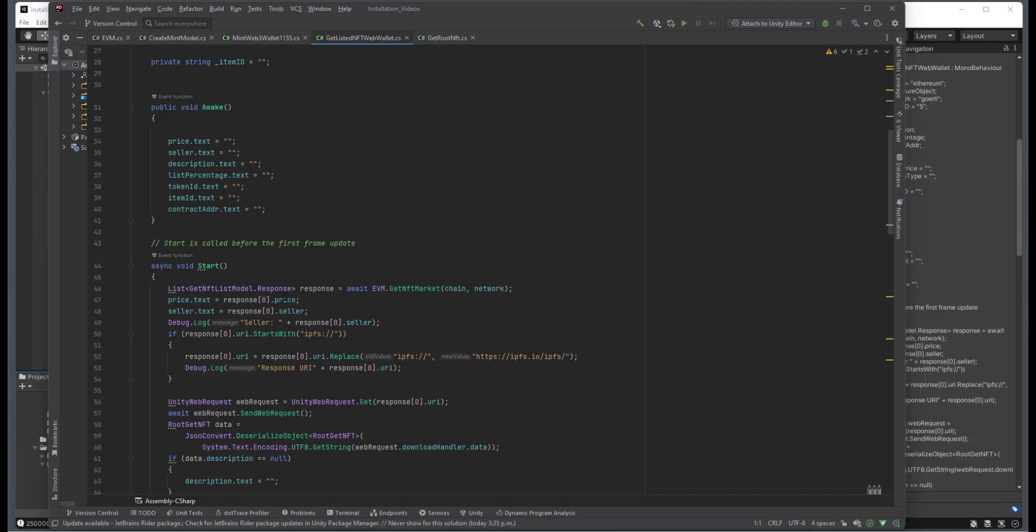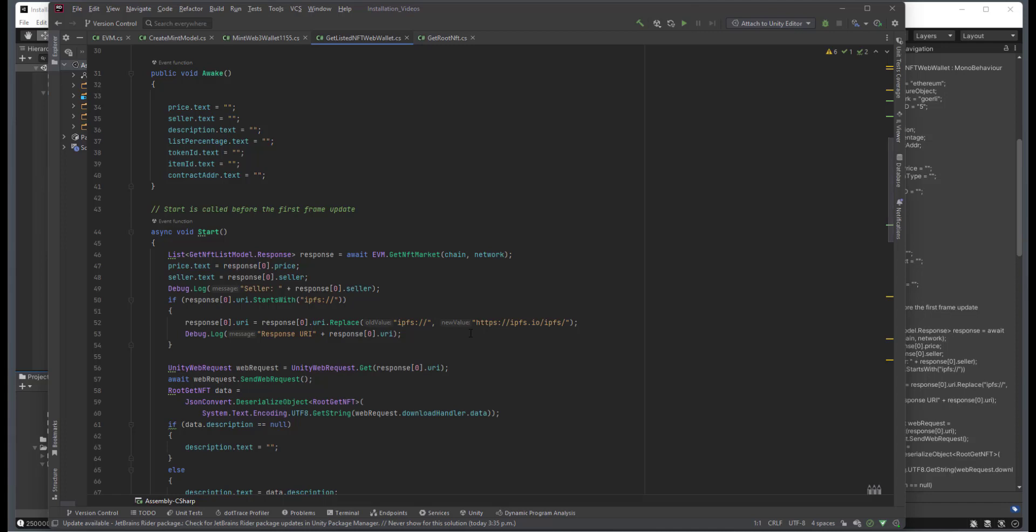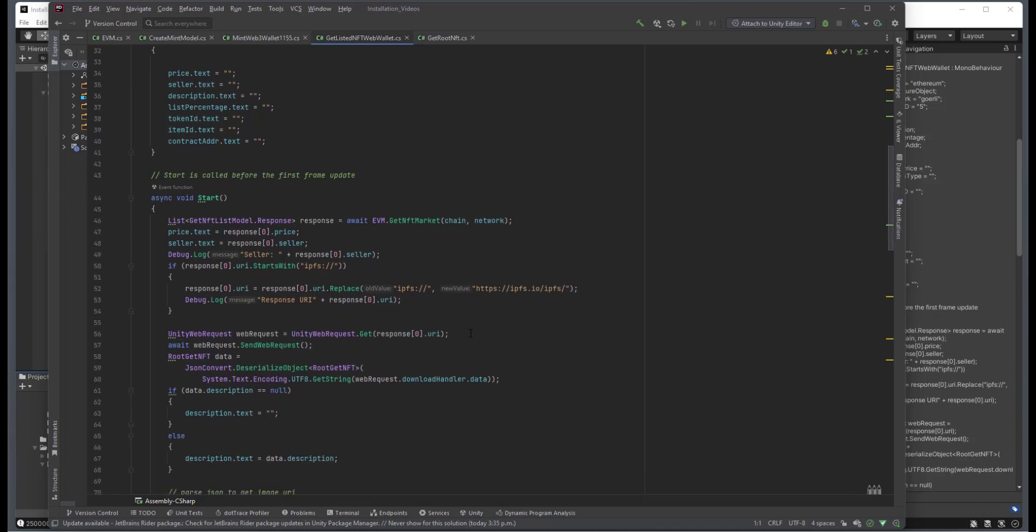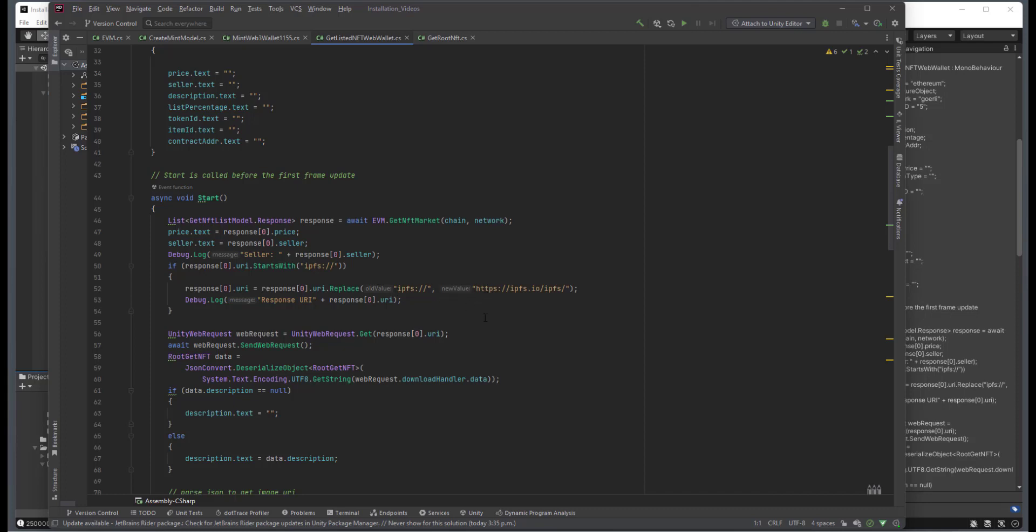Right now, I'm just taking the zero index of that, so whatever the first one is that's been listed for sale, I'm grabbing that information and displaying it on screen. We do some checks to see if it's IPFS, and if it is, we just do a simple replace there.